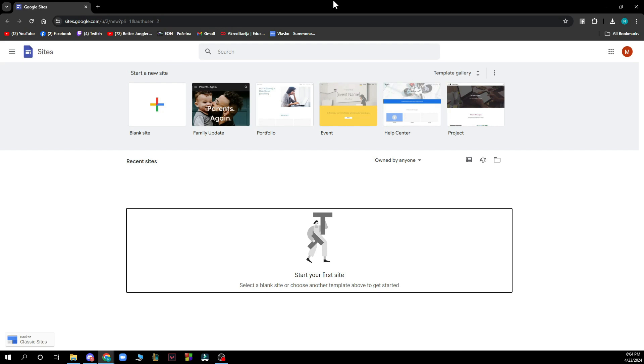When you did that you just need to go and log into your Google account and you will be logged into Google Sites immediately.